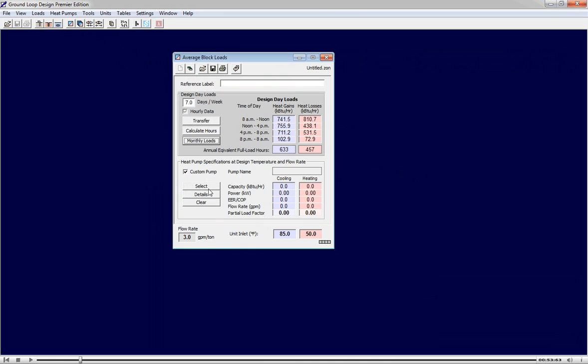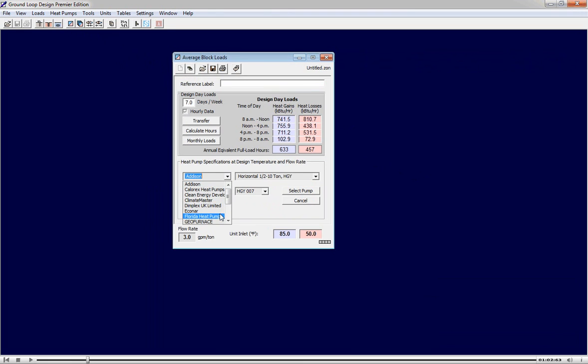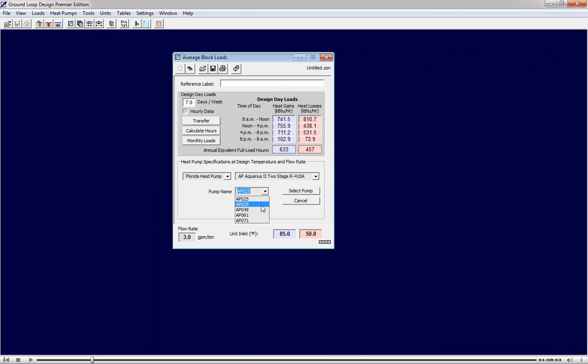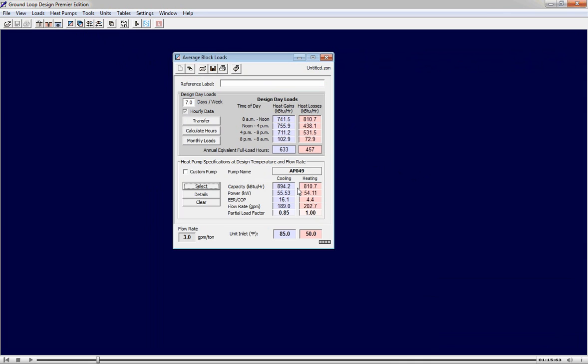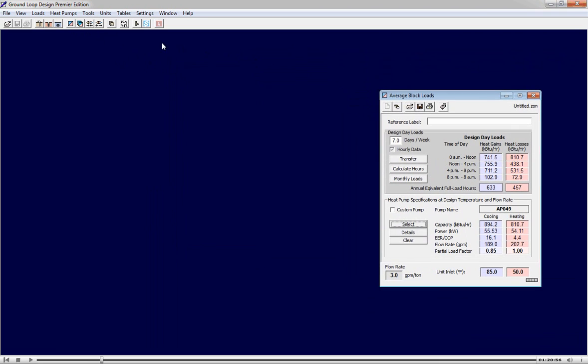Now we can select a heat pump. We'll first select a manufacturer from the range of manufacturers included in the program. Next, we'll choose a family and a specific pump from within the family. We're now done with the average block loads module and can proceed with our design.